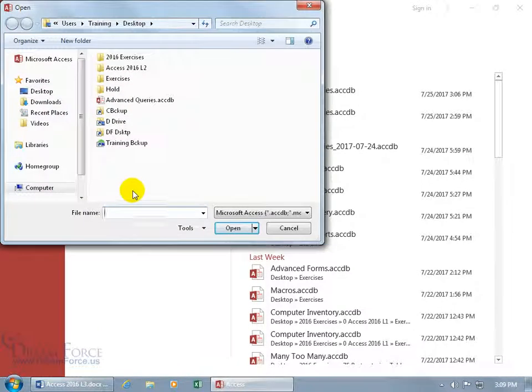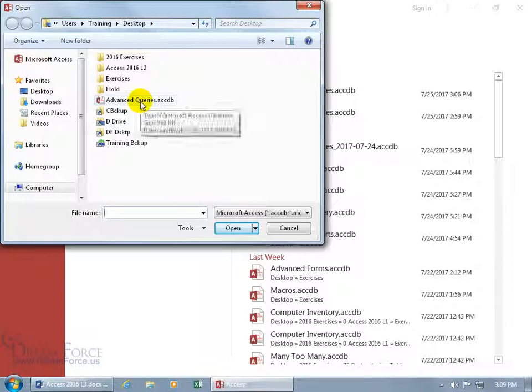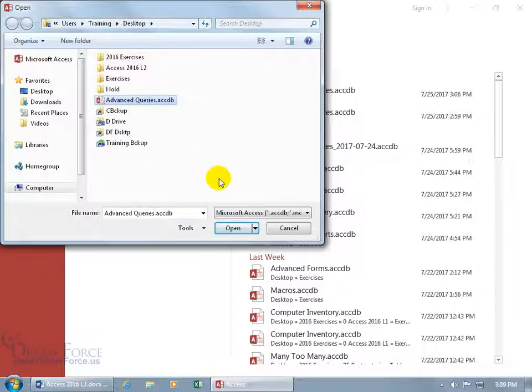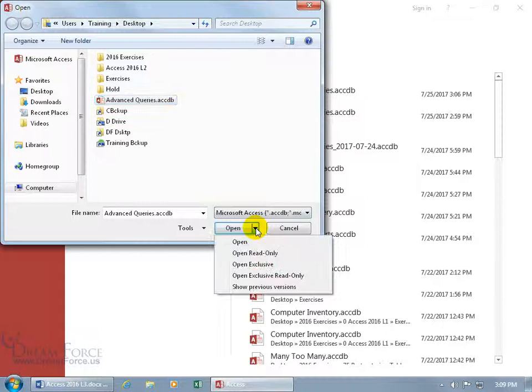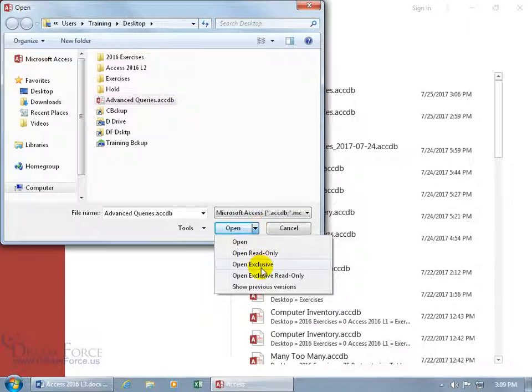Because when you find the file, which is right here on the desktop, select it, don't double-click on it, and then come down here and click on the open drop-down arrow. Ah, there you go. Open exclusive, because you don't get that option when you double-click on it, right? So you have to do it this way.